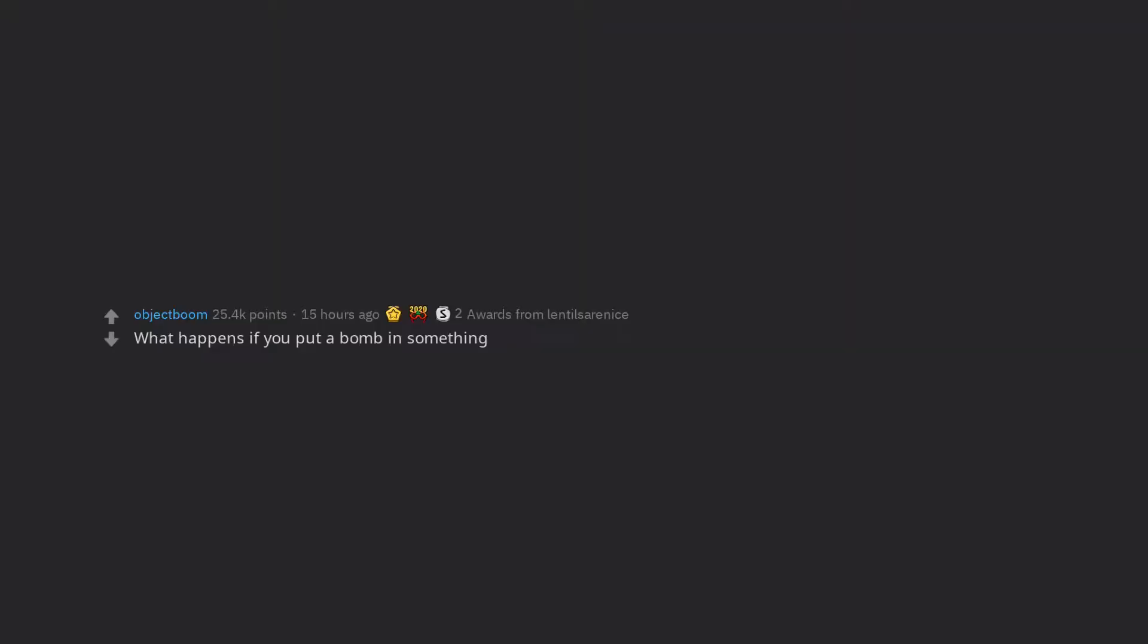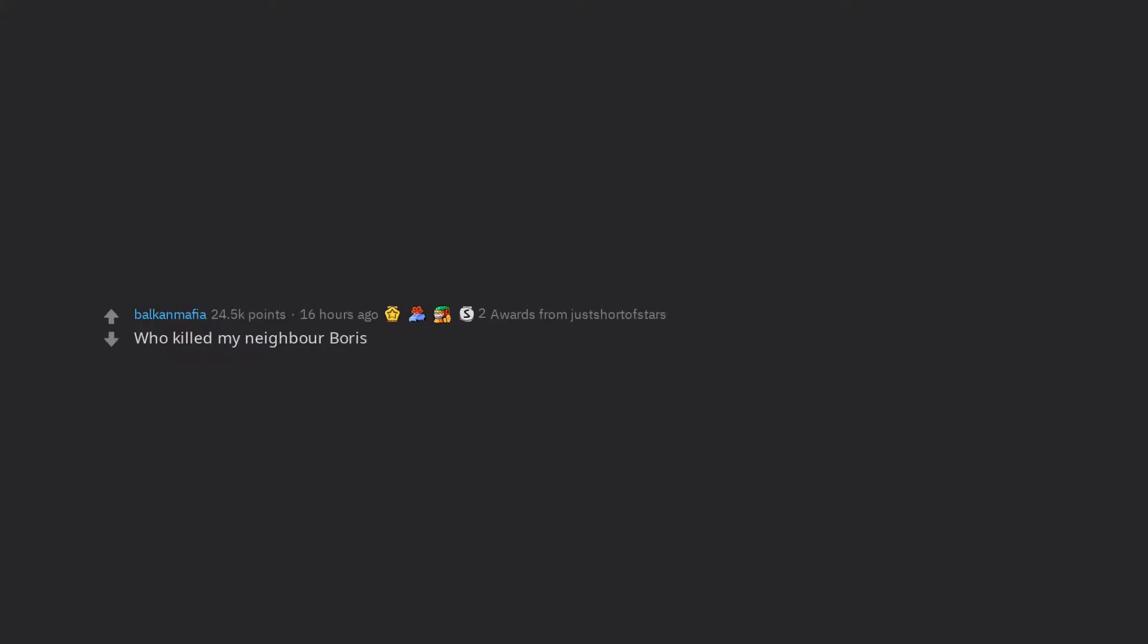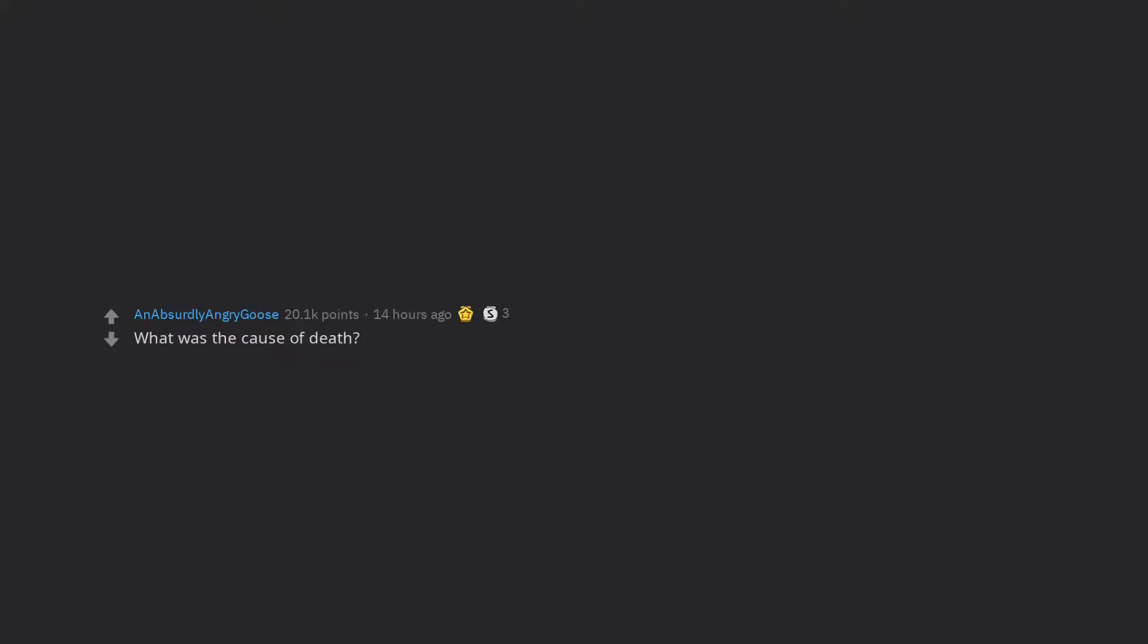What happens if you put a bomb in something? Who killed my neighbor Boris? What was the cause of death? What do my hemorrhoids make me do?